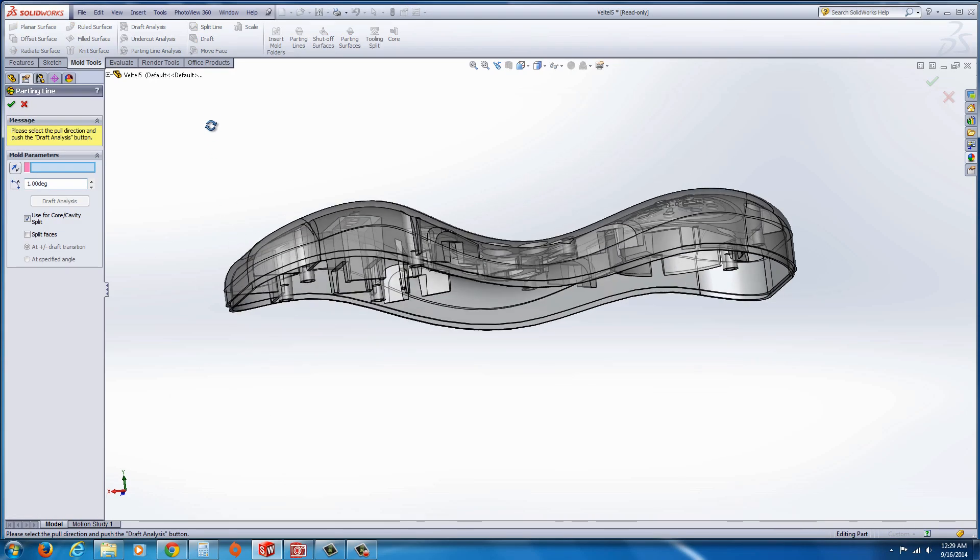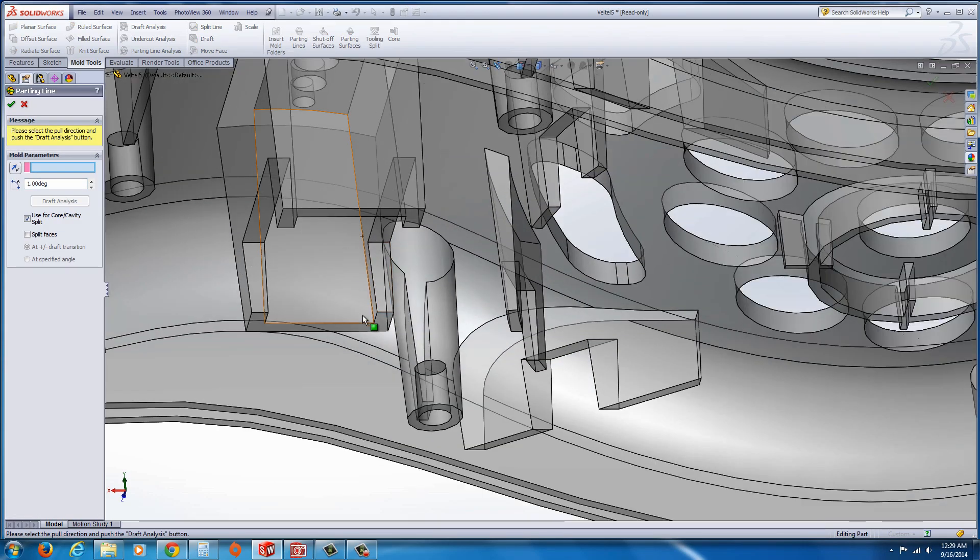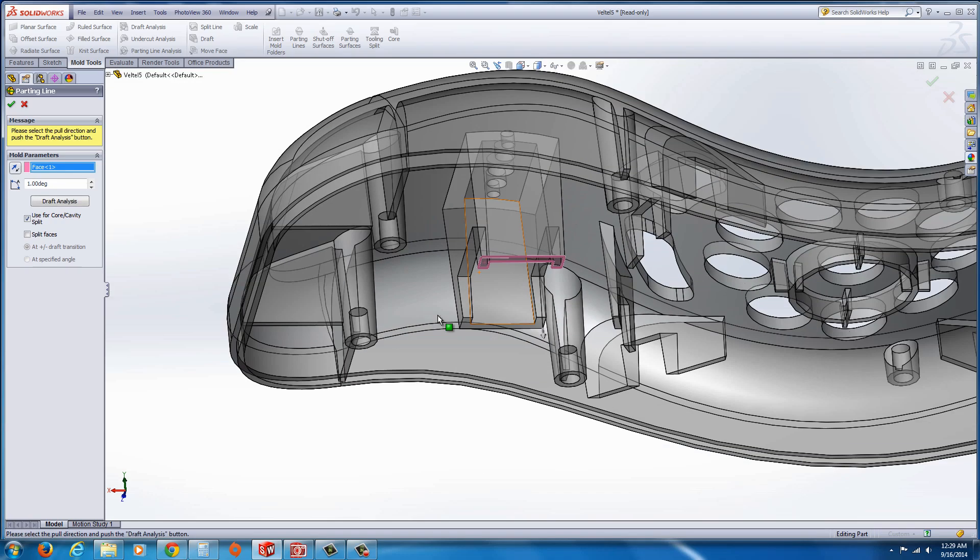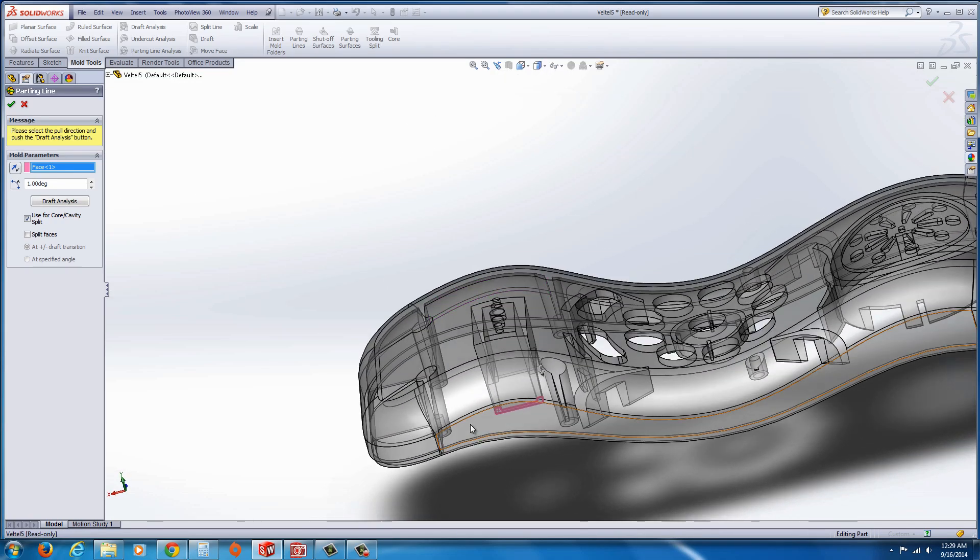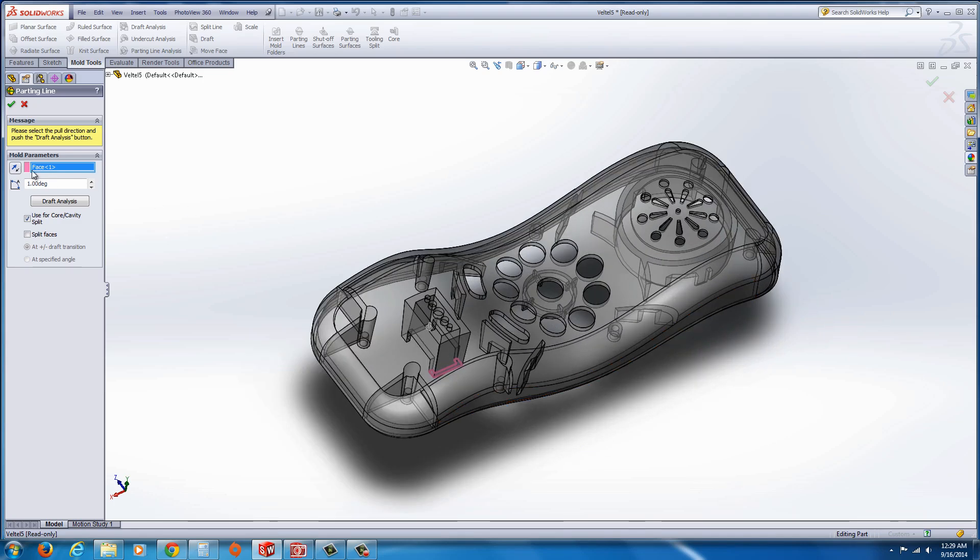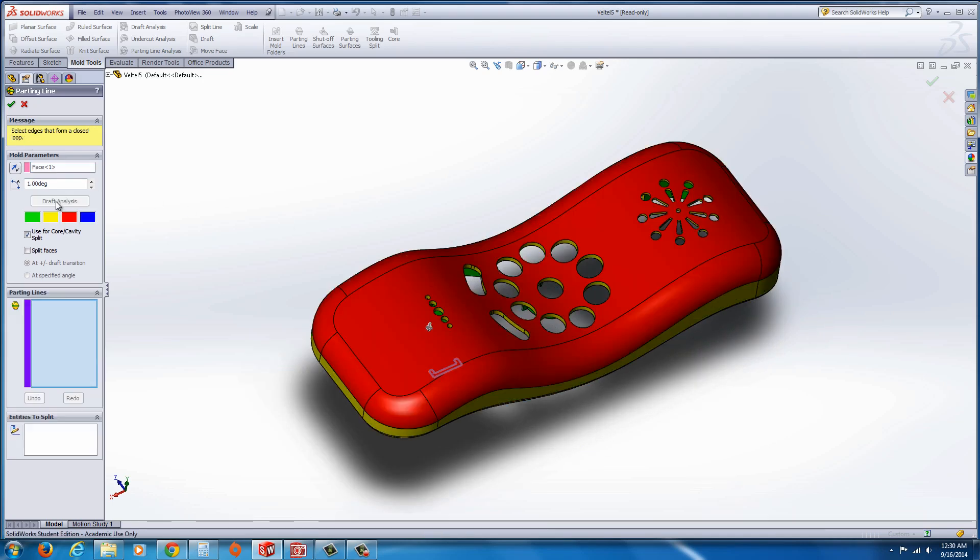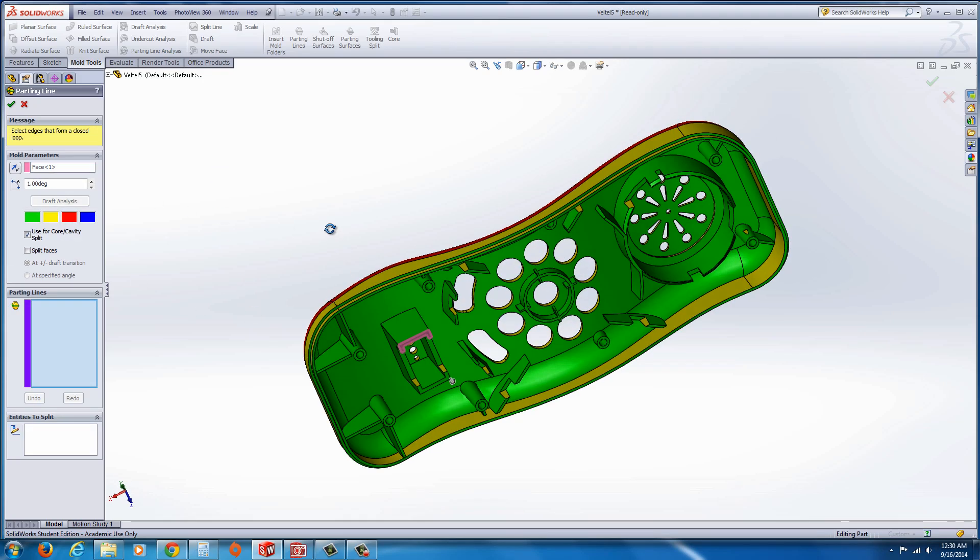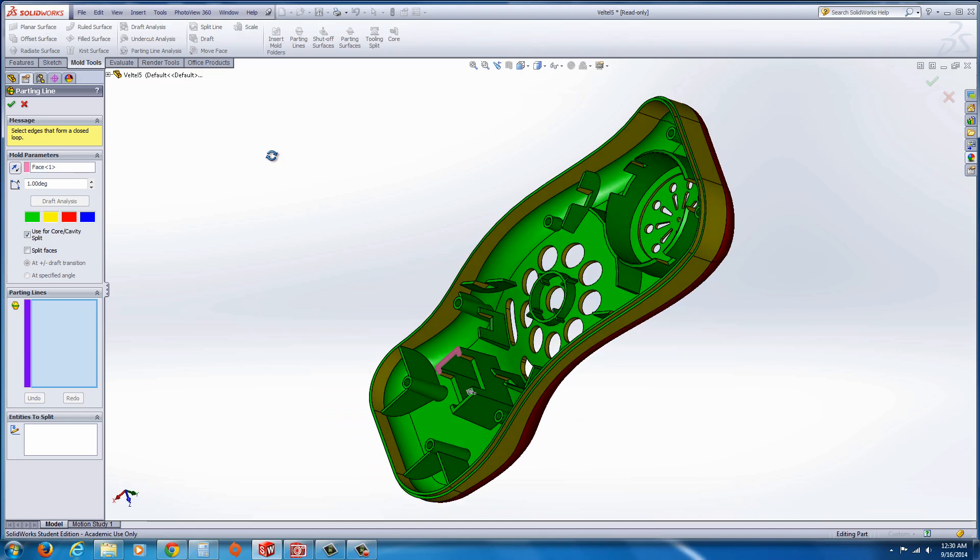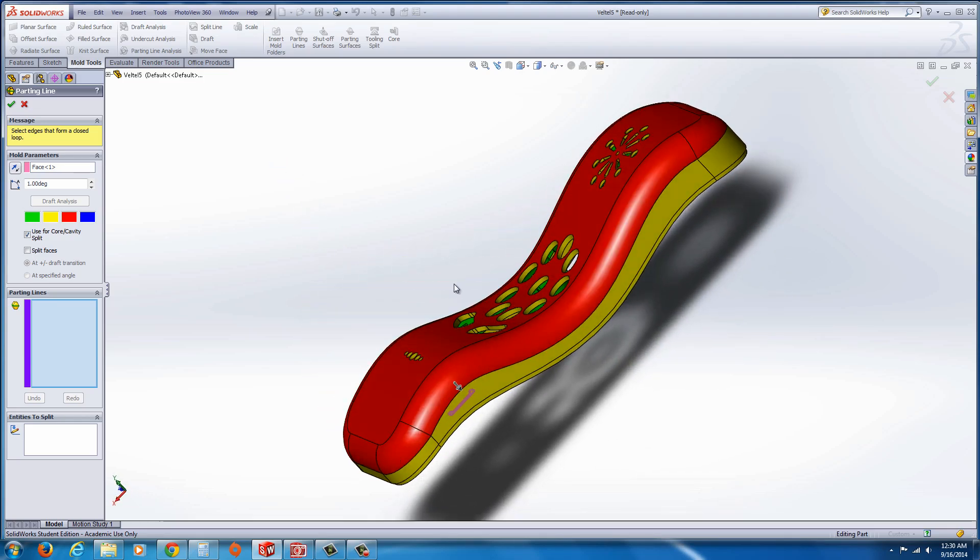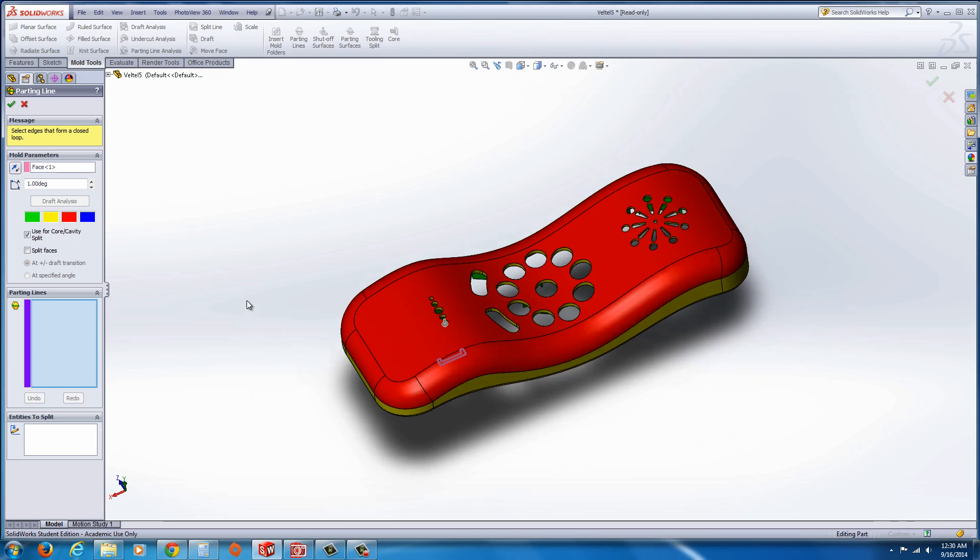For this, I would suggest just select a flat face anywhere that would give you where it would be typically parted. I'm going to go ahead and select that and hit Draft Analysis. We can see where there's draft required and we should put some in. In this case, I'm not going to bother with it, but just be aware of that.